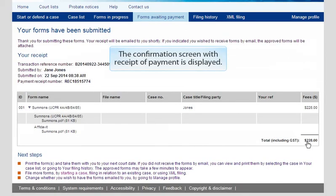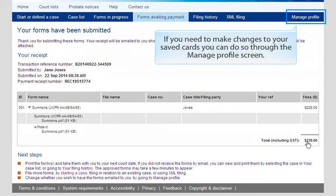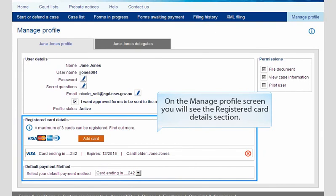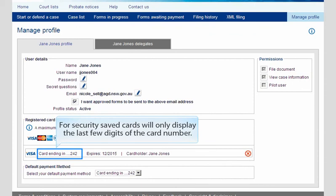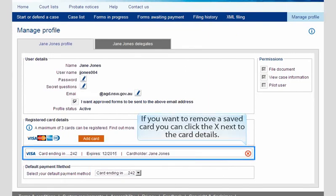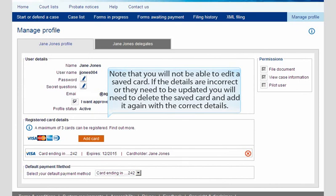The confirmation screen with receipt of payment is displayed. If you need to make changes to your saved cards, you can do so through the Manage Profile screen. On the Manage Profile screen, you will see the Registered Card Details section. For security, saved cards will only display the last few digits of the card number. If you have less than three cards saved, you can use the Add Card button to save additional cards. If you want to remove a saved card, you can click the X next to the Card Details. Note that you will not be able to edit a saved card. If the details are incorrect or they need to be updated, you will need to delete the saved card and add it again with the correct details.